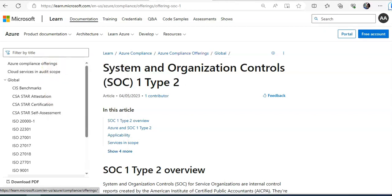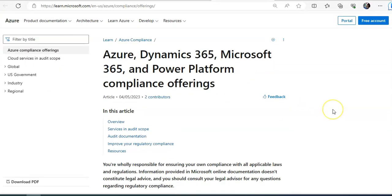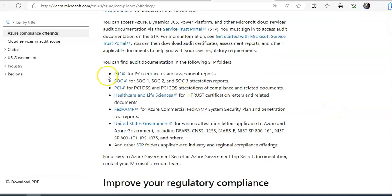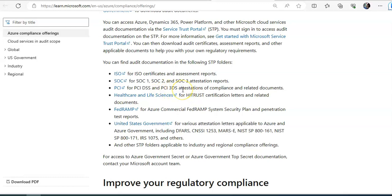If you will see here, these are the compliance offerings. So healthcare and life sciences, which is for HitTrust, PCI 3DS SS attestation.